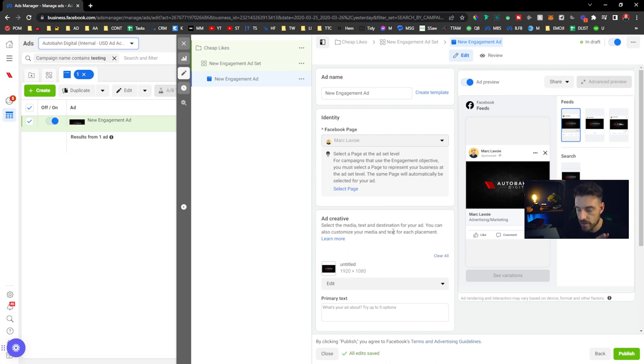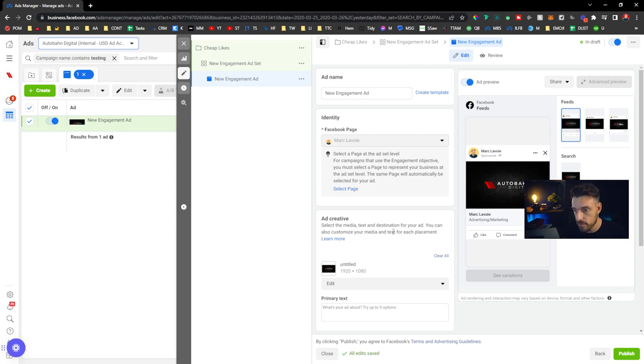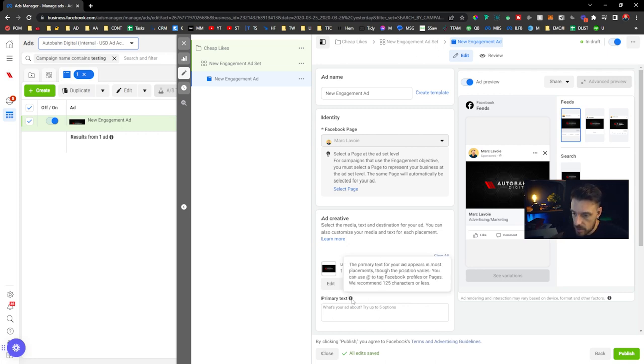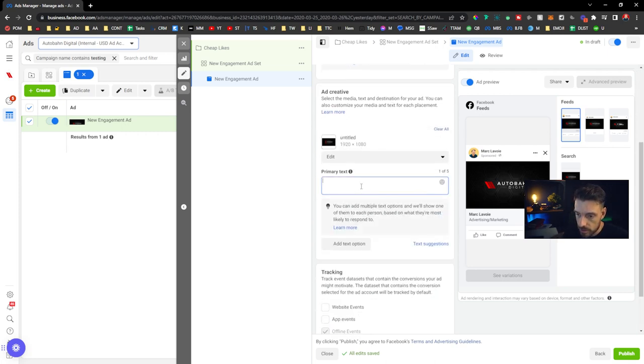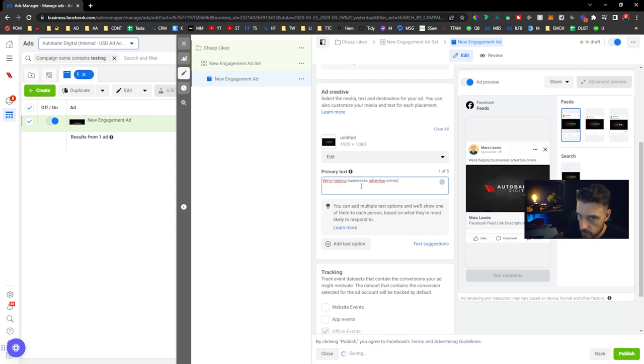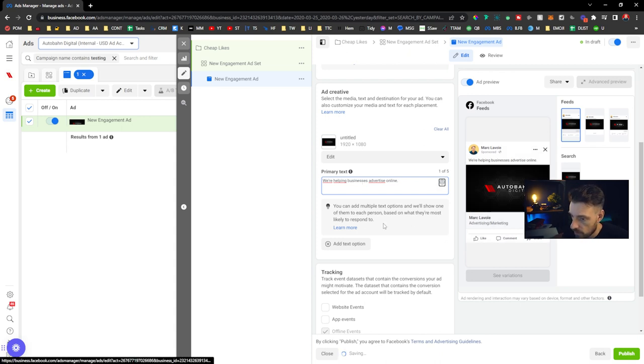I want to also make sure I don't infringe any policy at Facebook. So the goal here and my trick, my tip to you, is to keep it simple. Let's say I'm gonna run an ad that says: We're helping businesses advertise online. That's it.